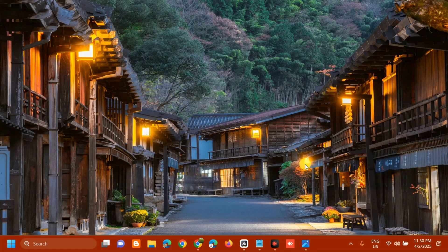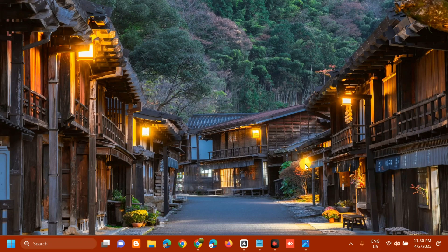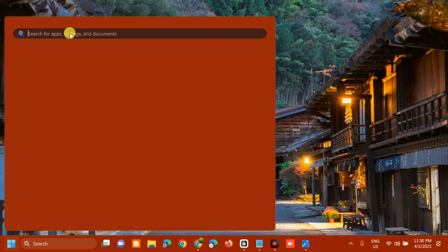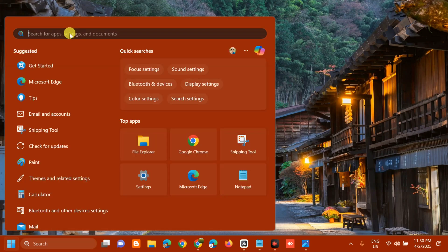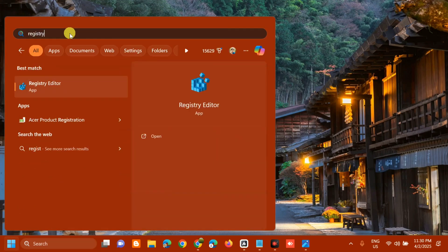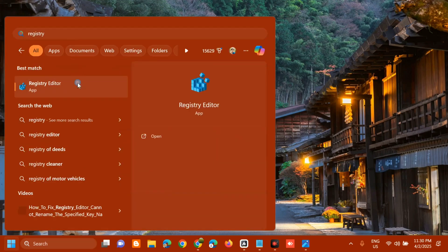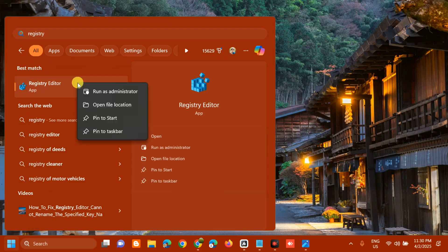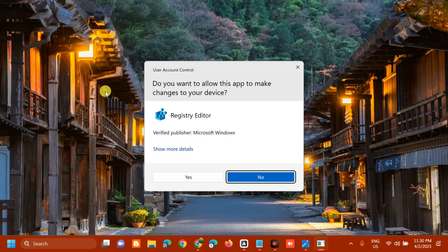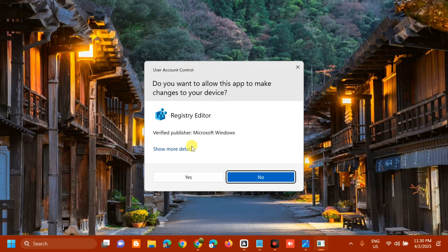The solution we're going to use is to clear the notifications registry key. Open the search menu, type 'registry editor', then right-click and select 'Run as administrator'. If you receive a User Account Control prompt, click yes.